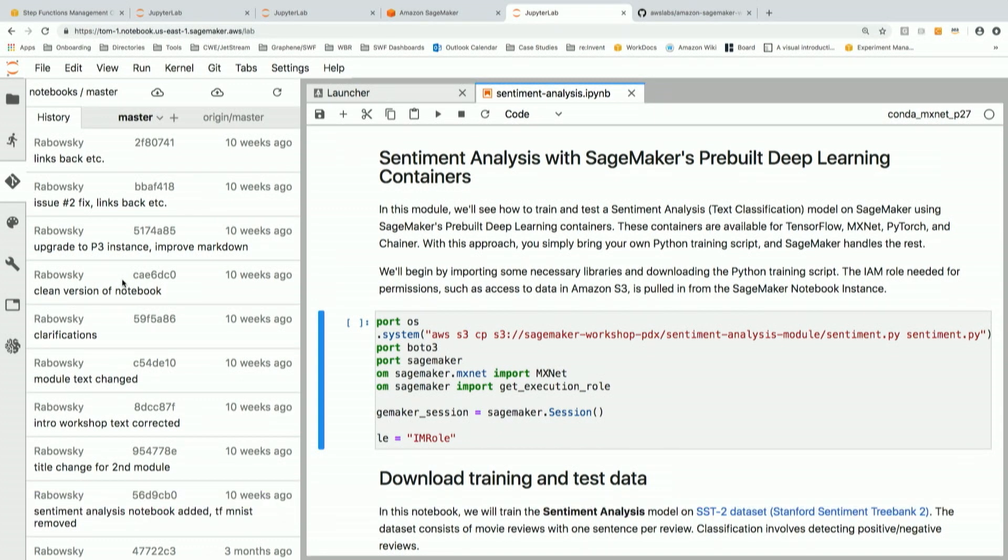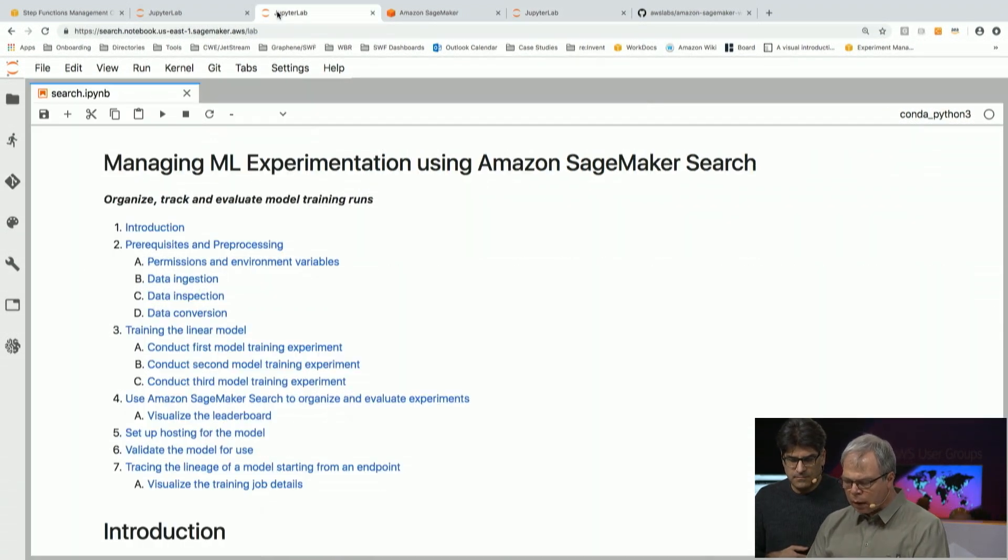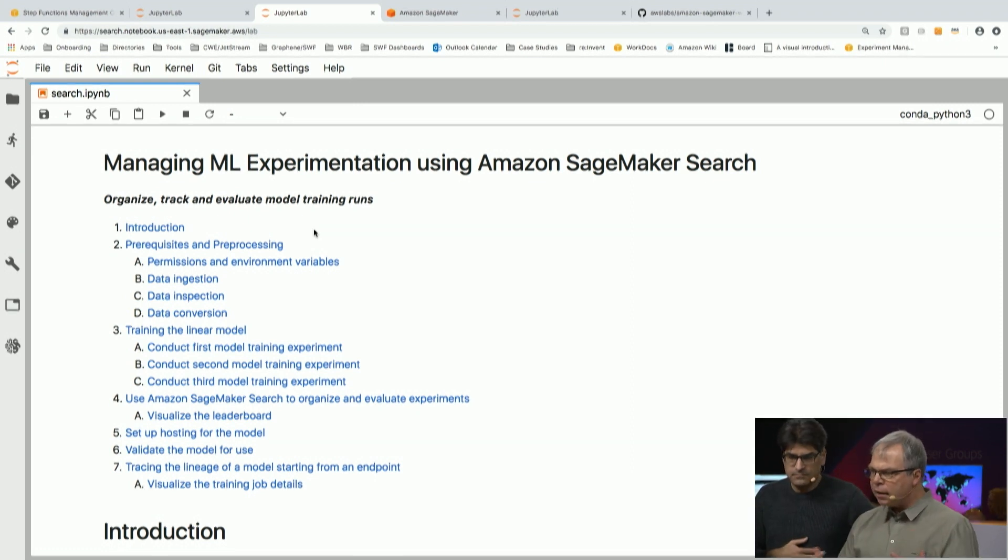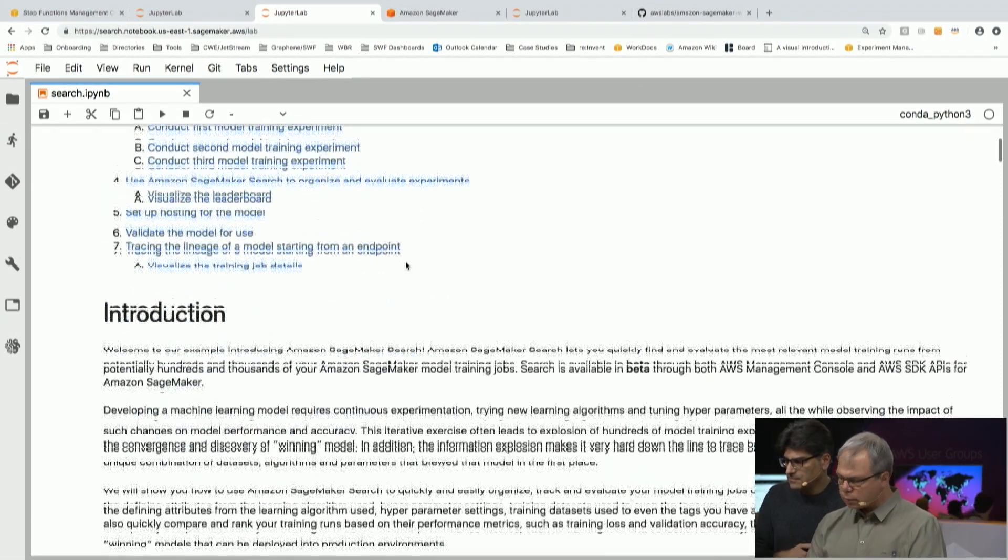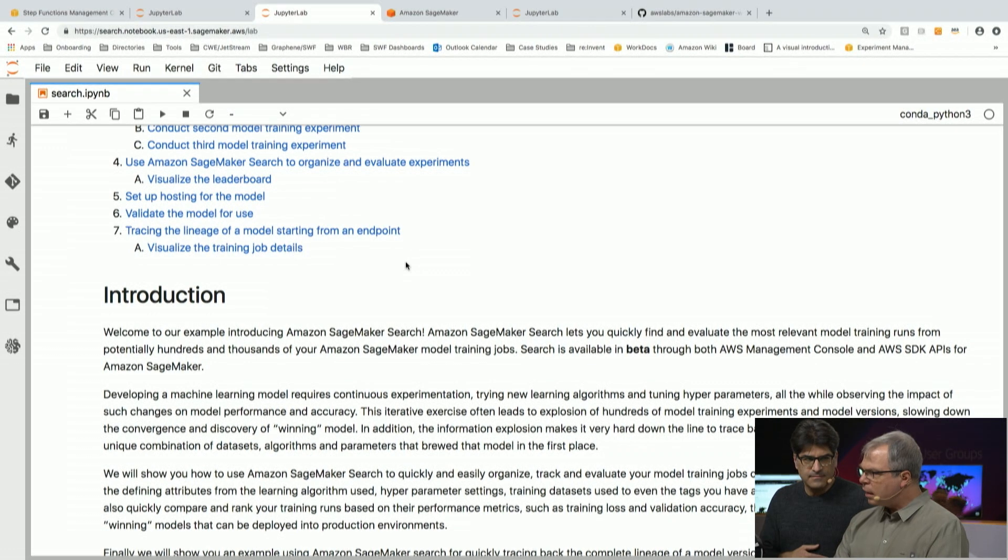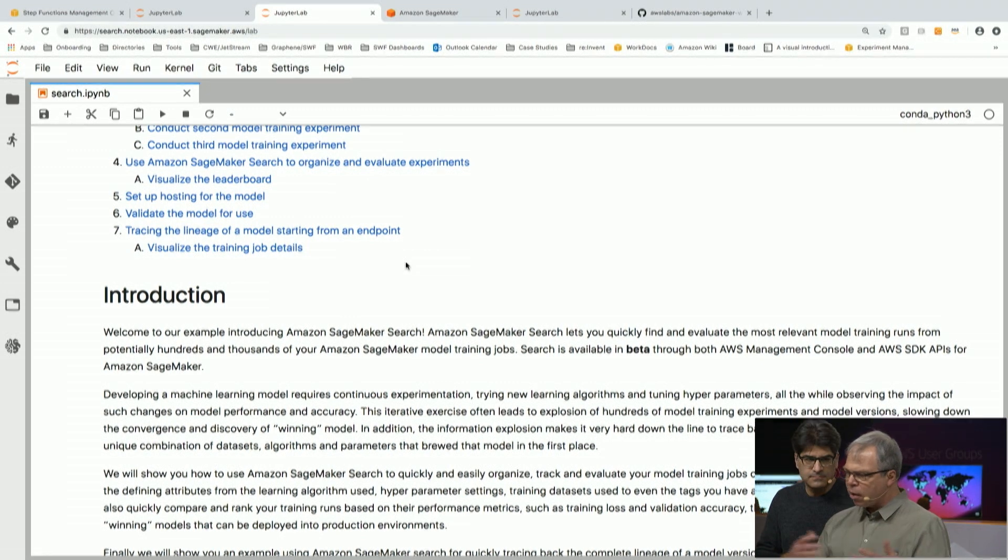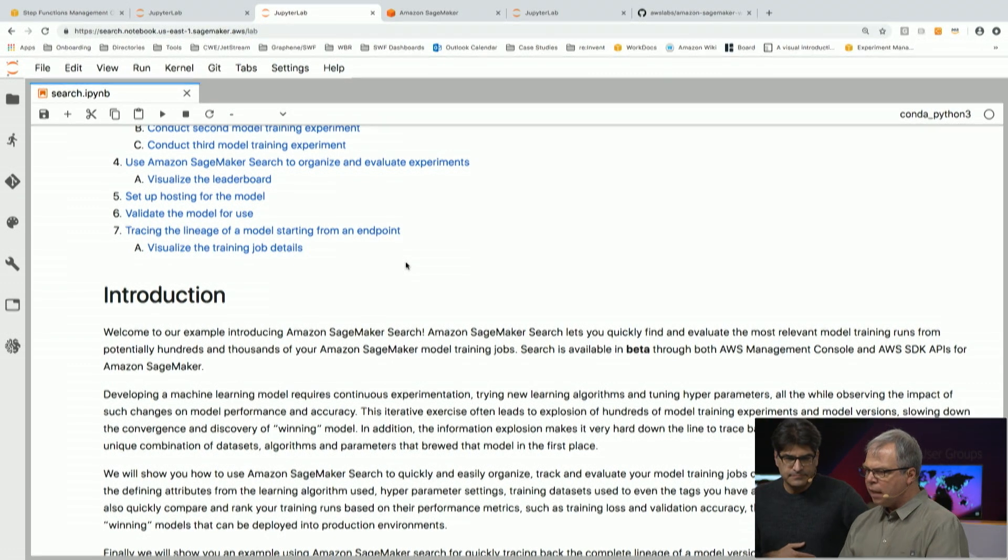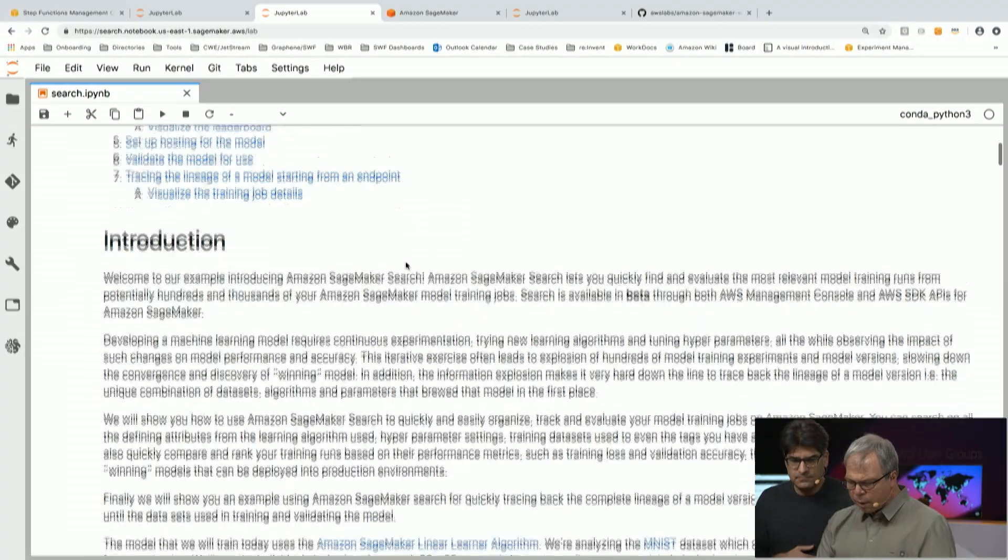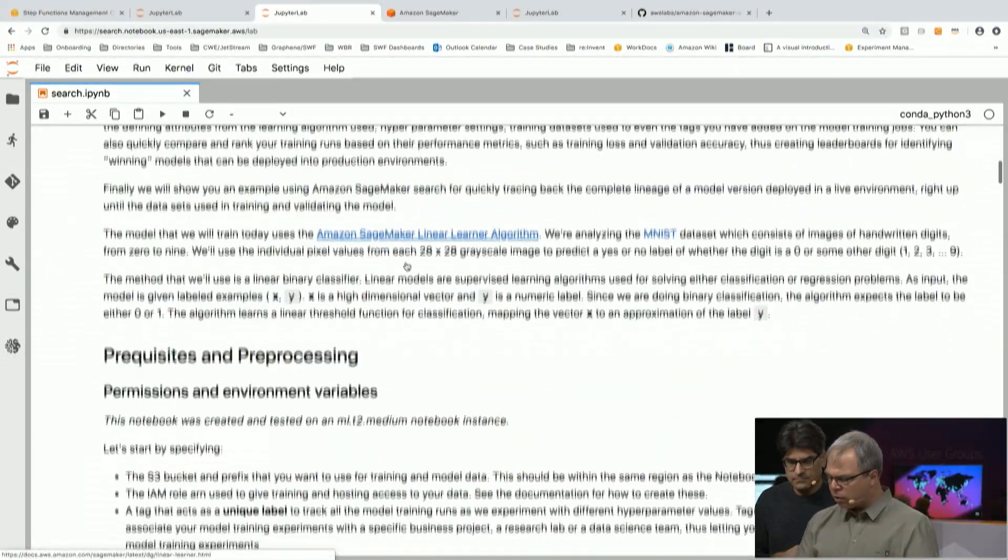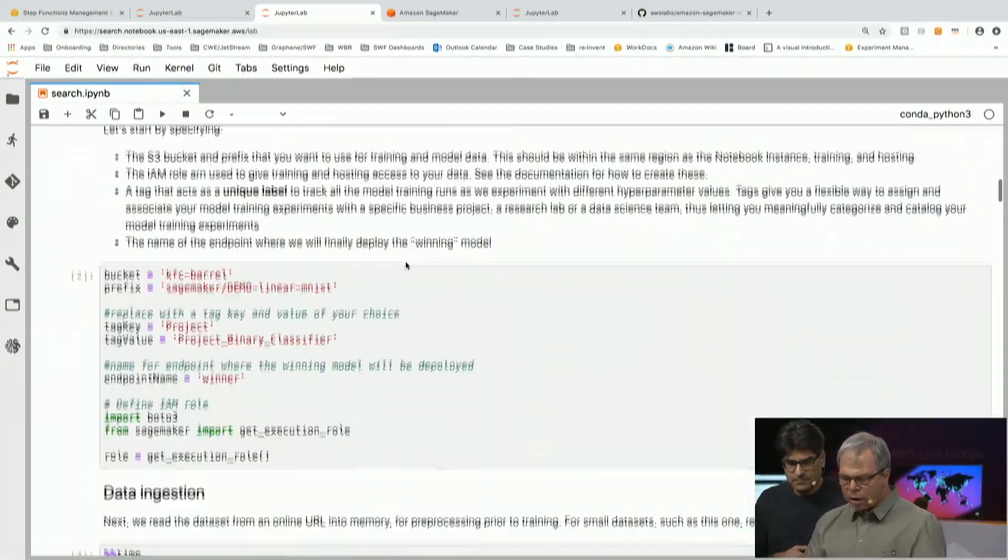So the other thing we find people have to do, and Kumar referenced this earlier when he was talking, is people want to understand the history of what they've done. So I'm going to talk about a new feature that we call SageMaker Search that lets you tie together executions. So you can figure out which model was successful or which data set that trained that model was successful on. One of the problems we have in ML is that we run lots and lots of training, and things get better and worse, and we try different things.